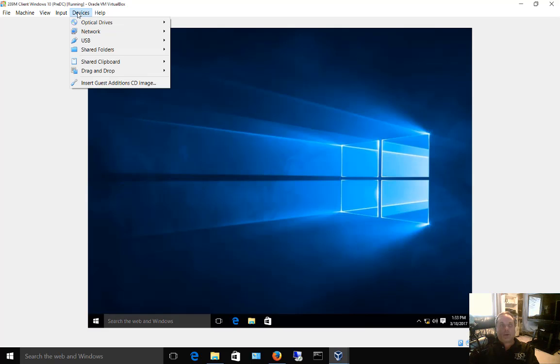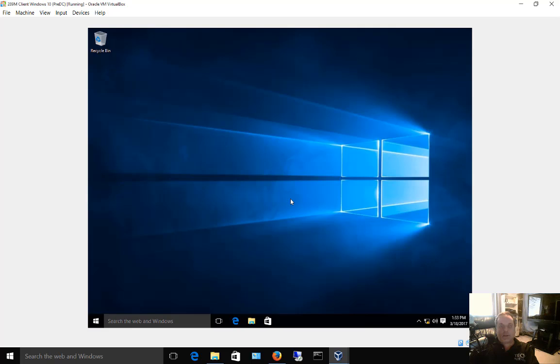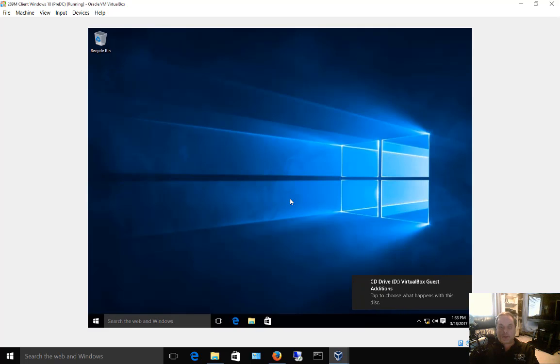You can do that by going up to the top where it says Devices and choose Insert Guest Edition CD Image. A lot of people think that's all you have to do, you're done, you don't have to do anything else. But that's not the case.